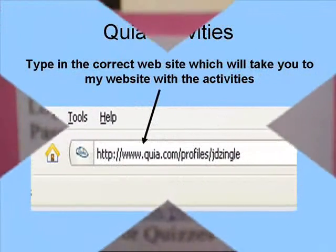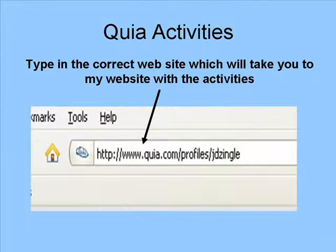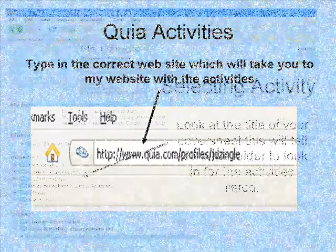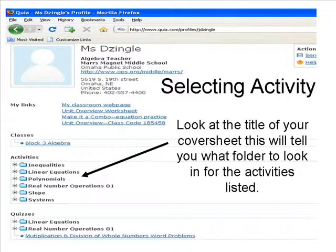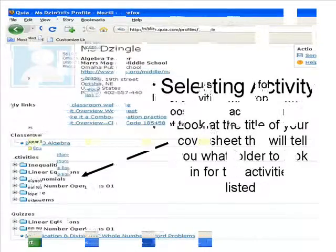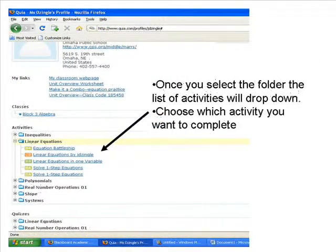Go to the website you choose. If you choose Quia, make sure to type in the whole URL so it will take you to my website. Once you get to my webpage you will see the words Activities and Quizzes. Most of the activities for you to choose from on your cover sheet will be under the Activities section. Find the title of your cover sheet and look for the folder under Activities that has the same name.